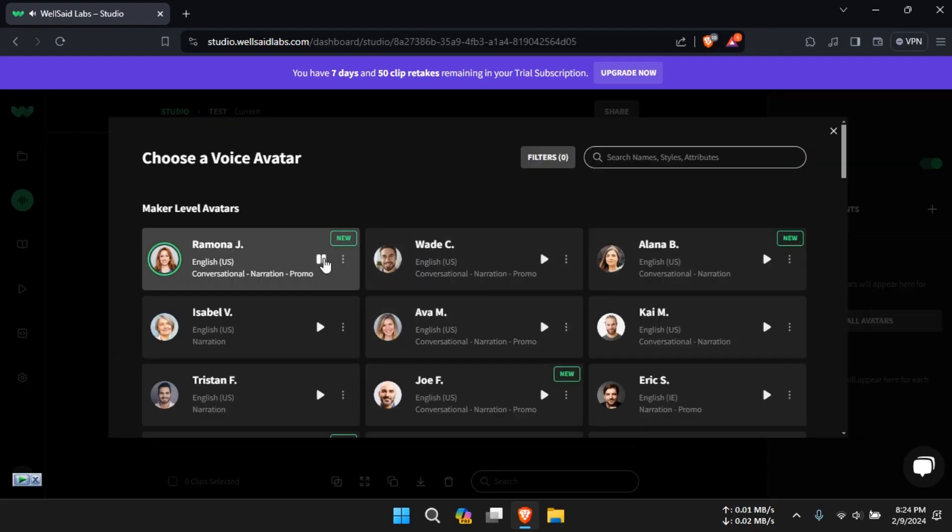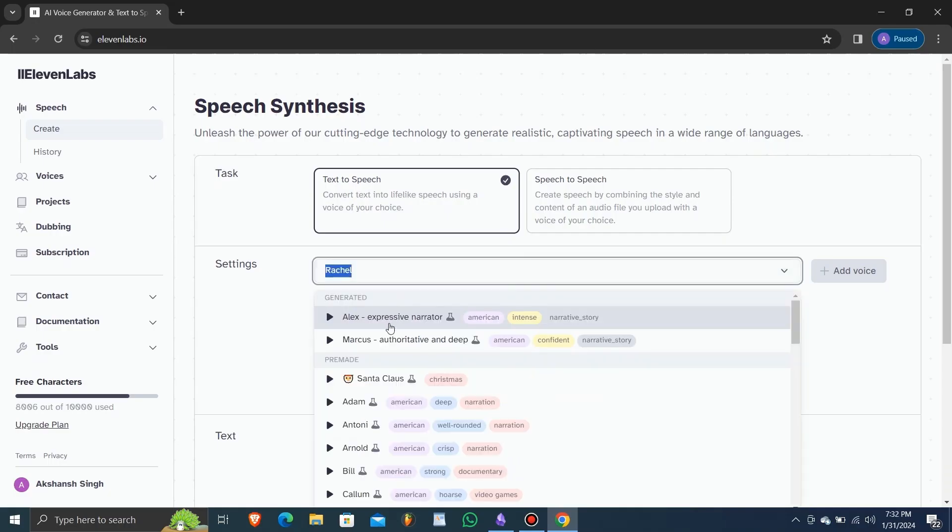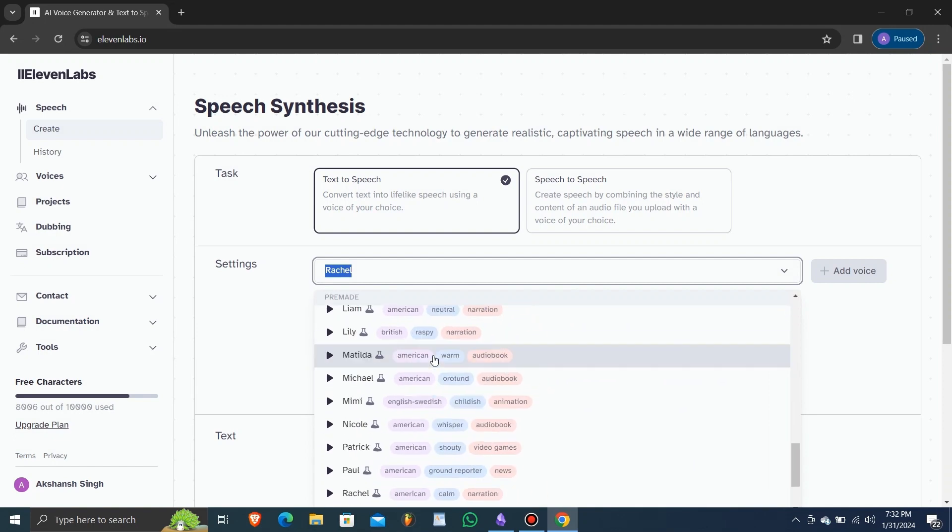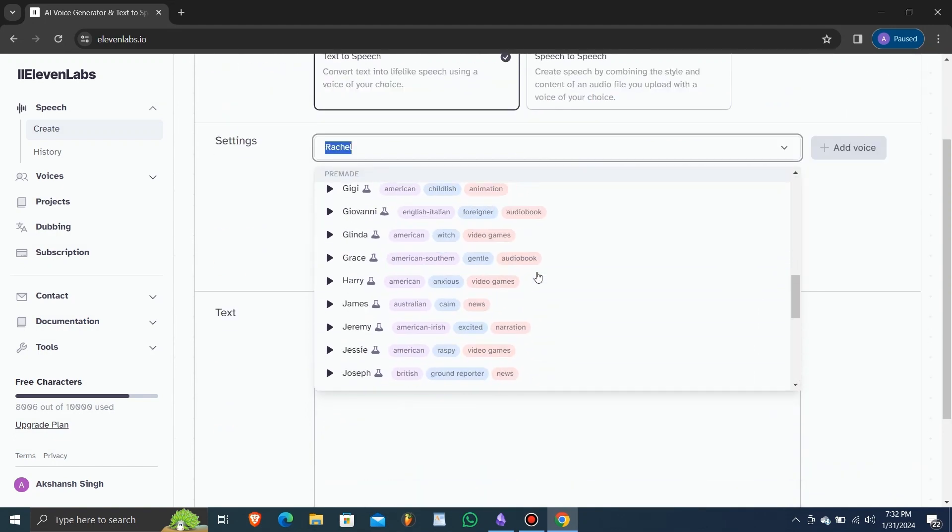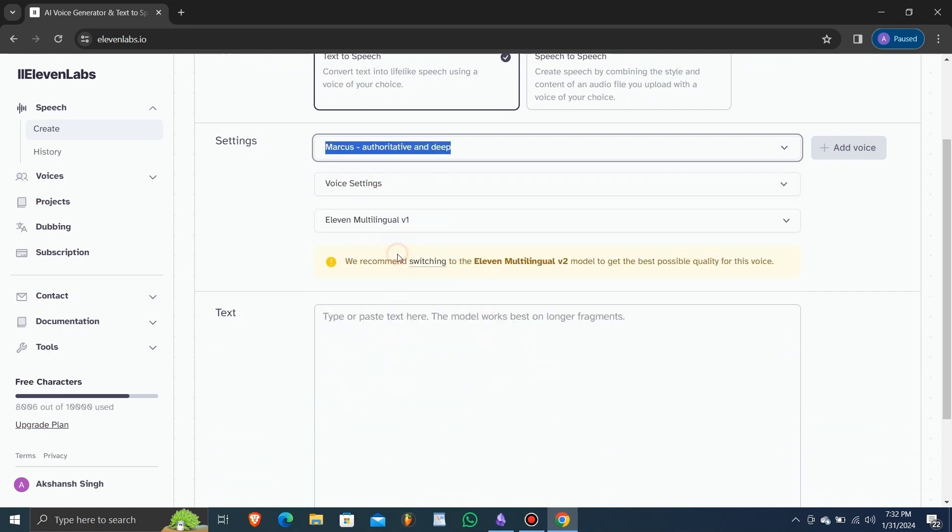Well Said Labs offers a wide range of premium voices known for their natural sound and clarity. On the other hand, Eleven Labs also provides an impressive selection of voices, with the added bonus of customization options like stability and clarity adjustments.